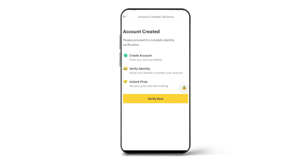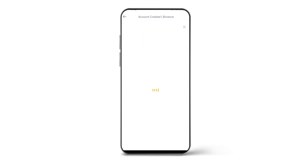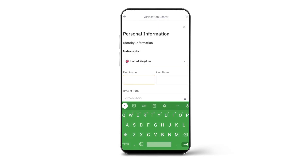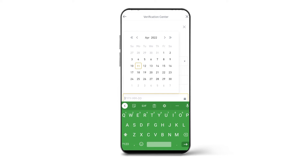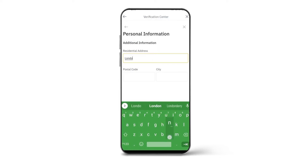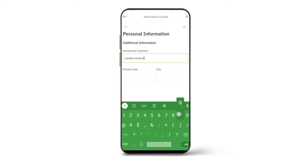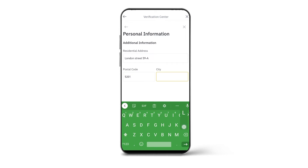Now you have to verify your identity. Click on Verify Now. You will have to select your country and provide your first name, last name, middle name, and date of birth. Put your details in it. Continue to the next page and enter your residential address, postal code, and city.